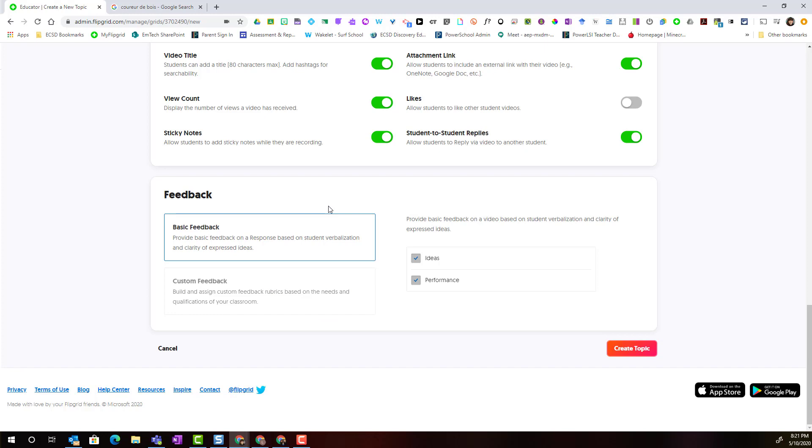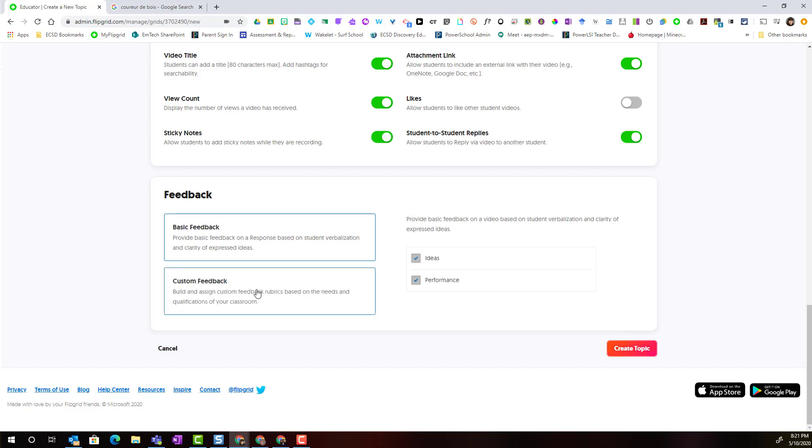Flipgrid by default incorporates basic feedback for student responses on videos. That basic feedback is a very basic rubric that includes the criteria, ideas, and performance. Notice that I could leave basic feedback set and simply click create the topic or underneath basic feedback I have the option to add custom feedback.